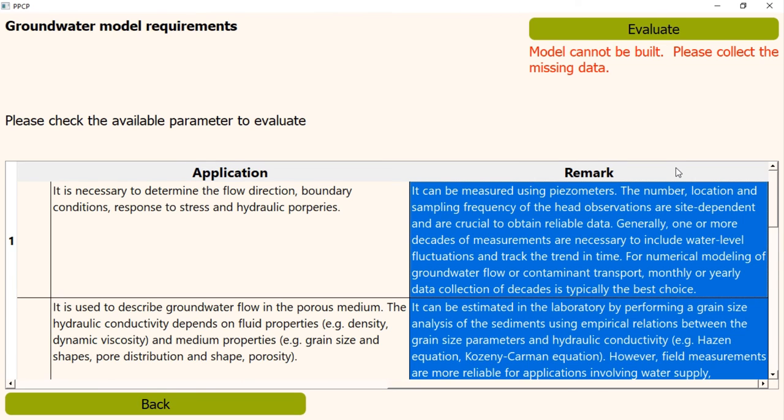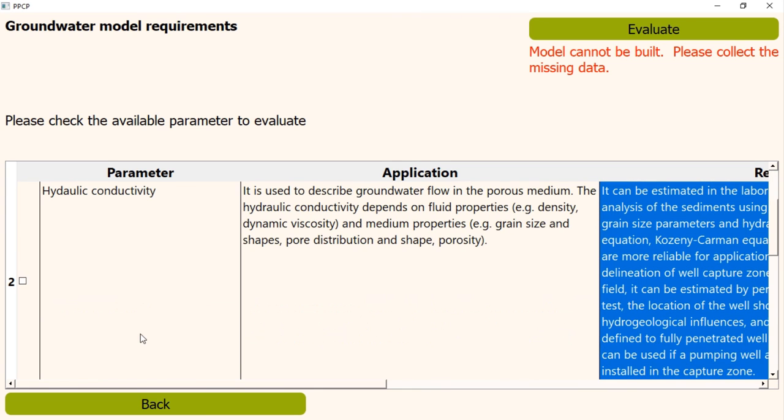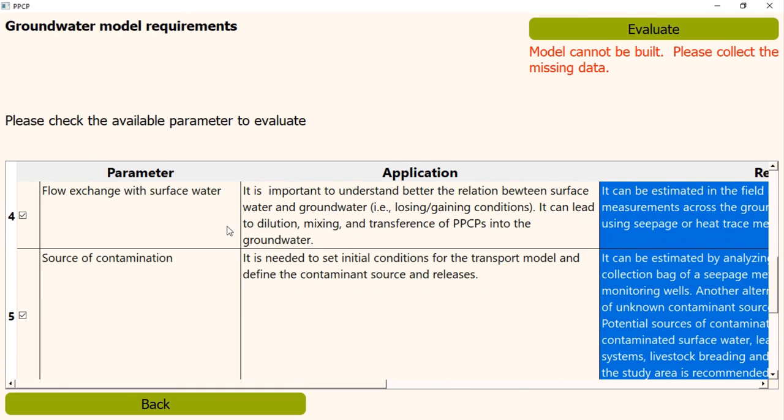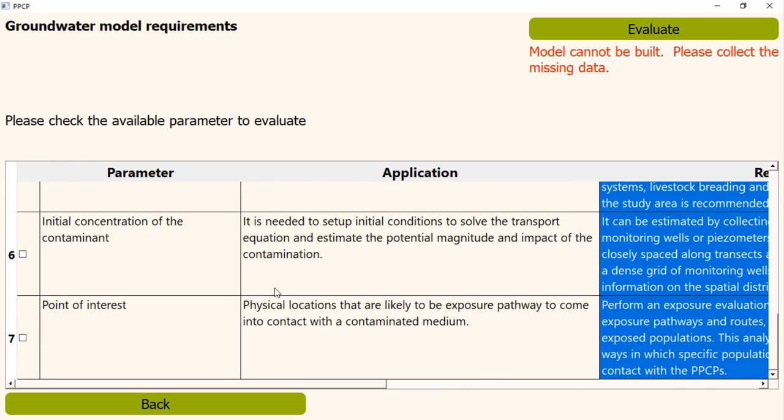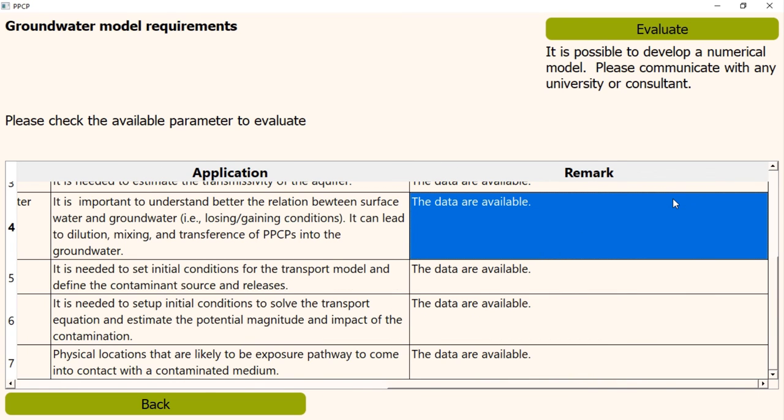If user already has the data, he should click the check boxes and click the Evaluate button. In that case, the old remarks will disappear as the data are available and the program will say that it is possible to develop a numerical model. It will also show further recommendation thus one can check which data are needed, why those data are needed and what can be done if the data are unavailable.